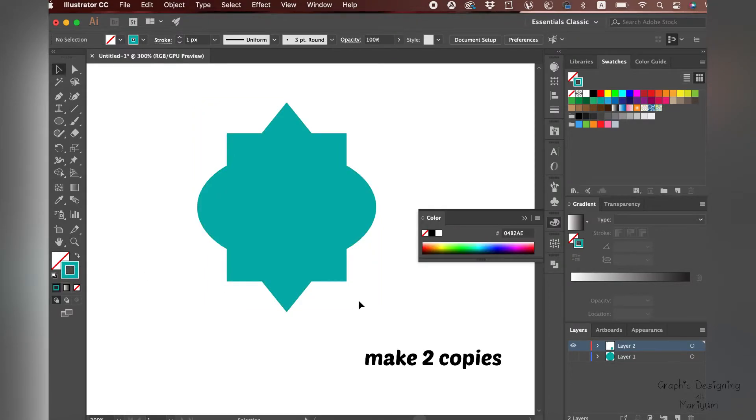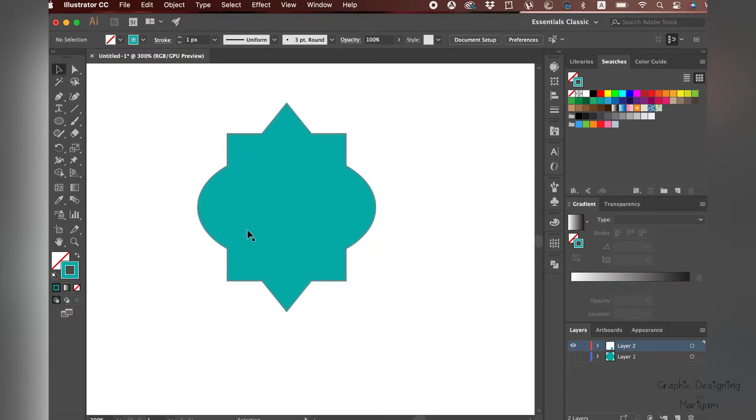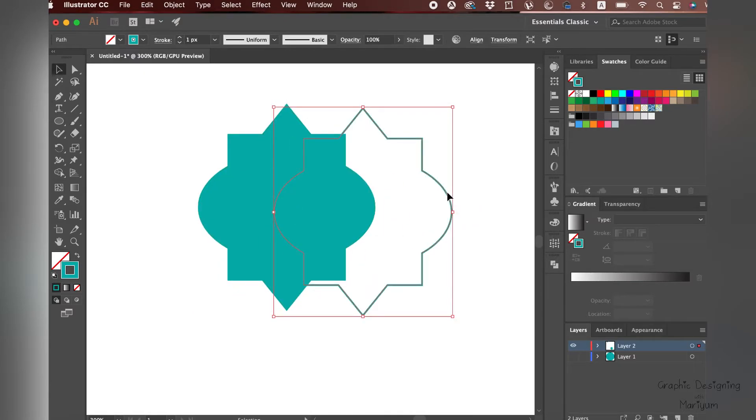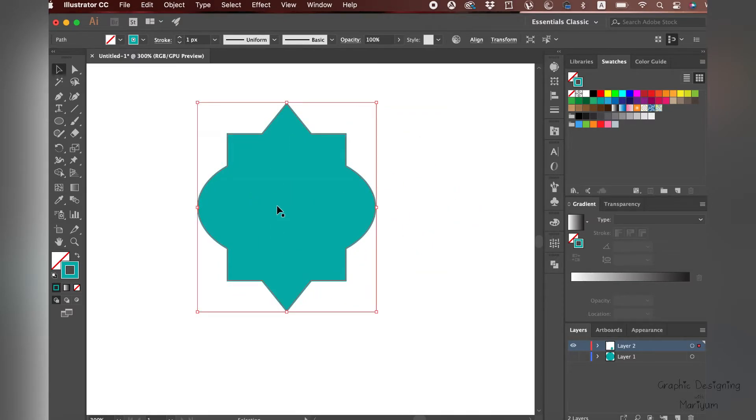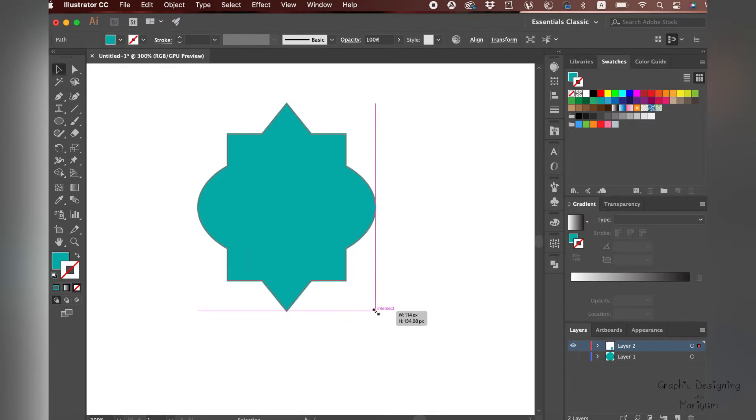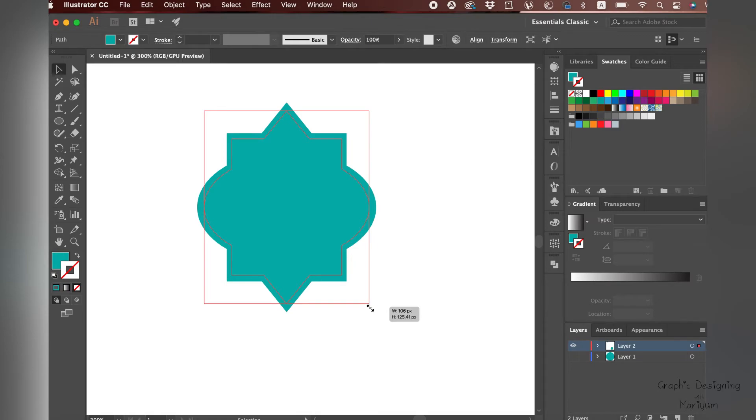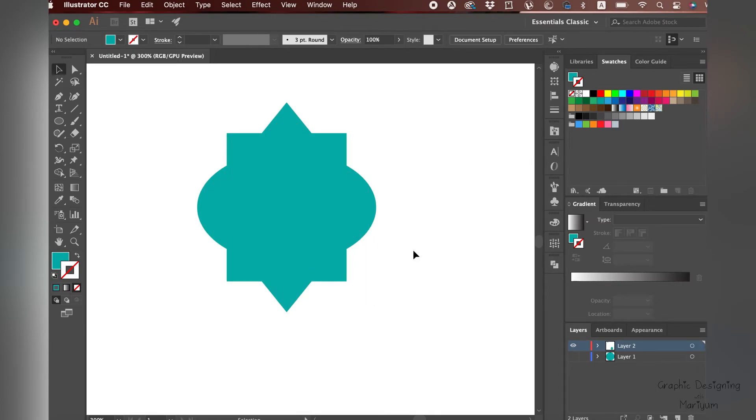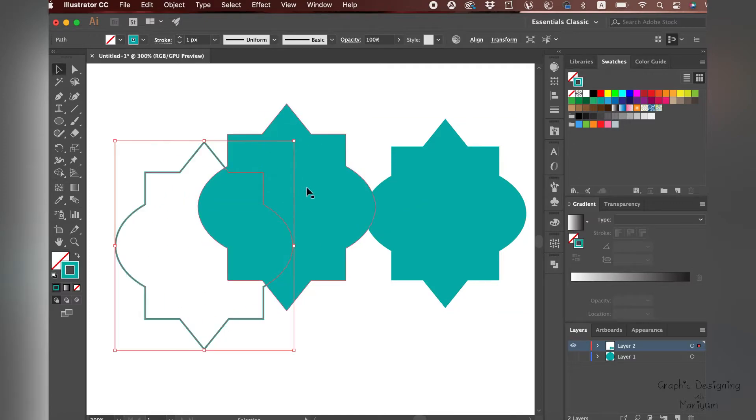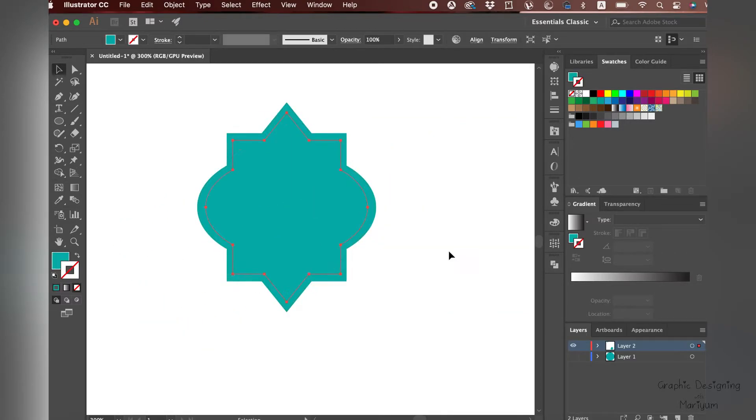For the first copy, we are going to have the stroke. Command+C, Command+F, and just keep the stroke. In the middle, we need another one. Command+C, Command+F to make it a little bit smaller. For Mac, click Option+Shift and make it smaller. Now we have three shapes.